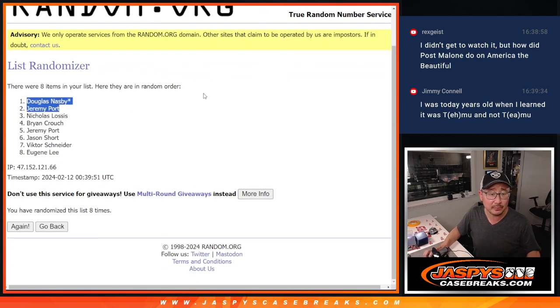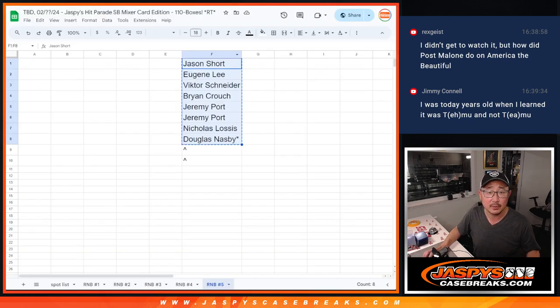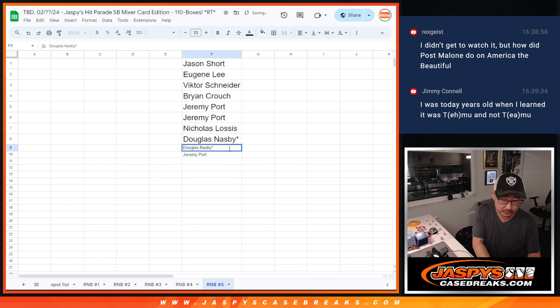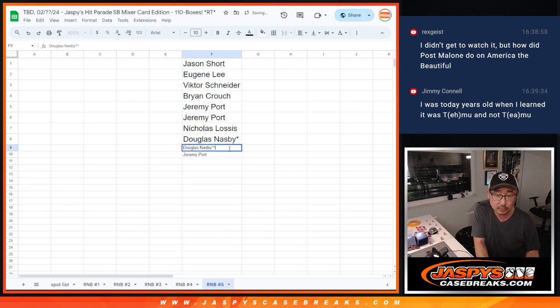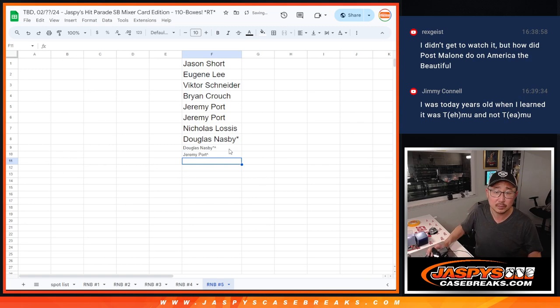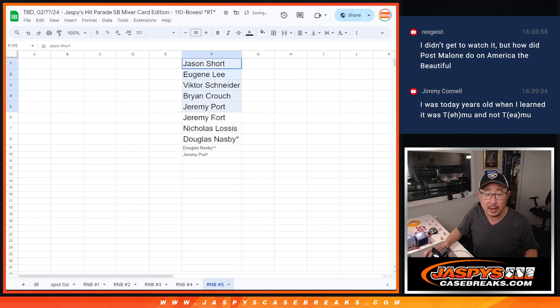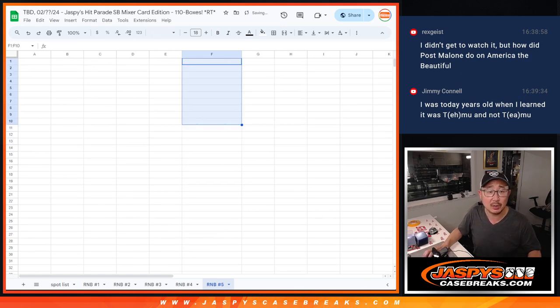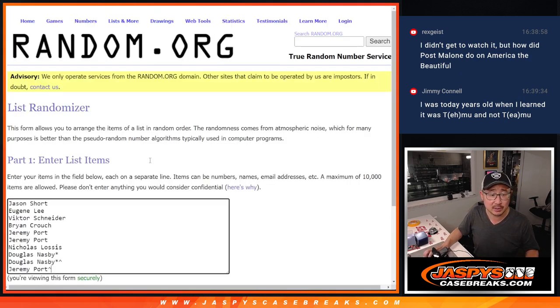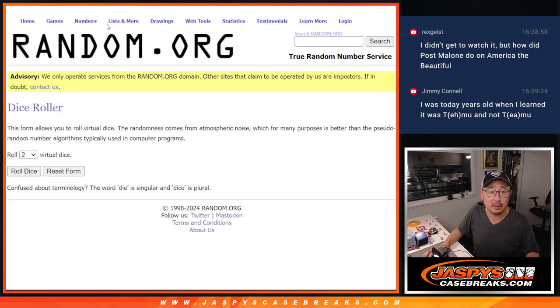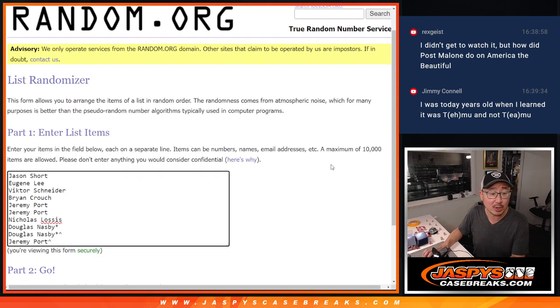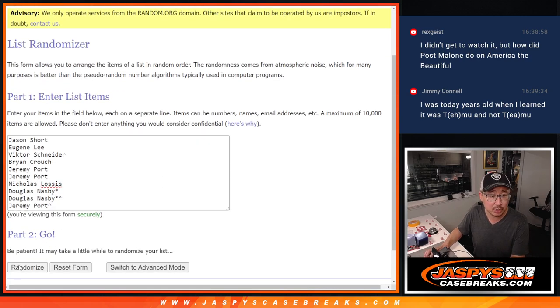Got Douglas and Jeremy with extra spots. Now, let's randomize a block of numbers here. Second dice roll, that's going to be one and a three, four times each.